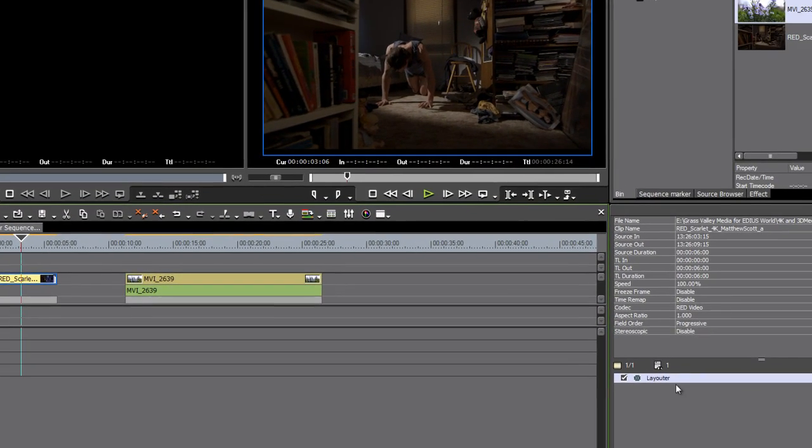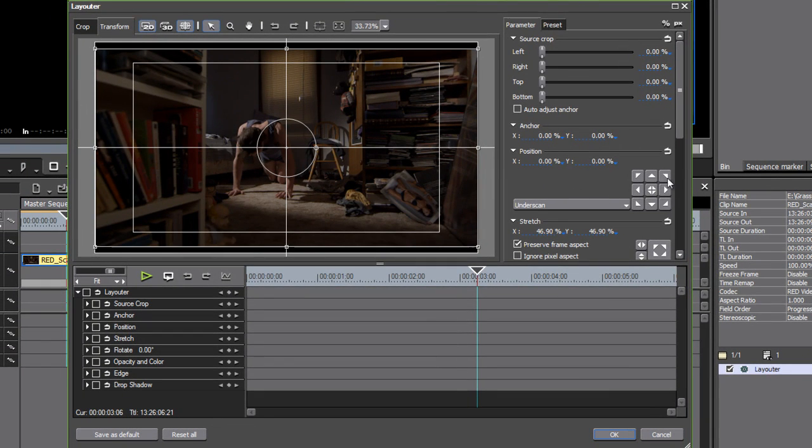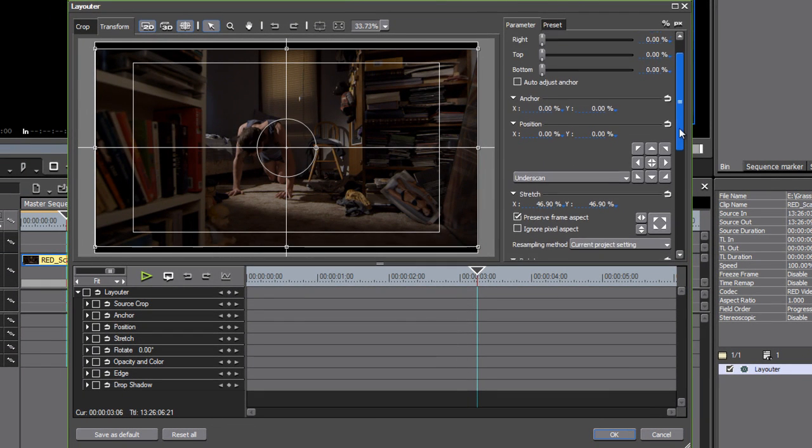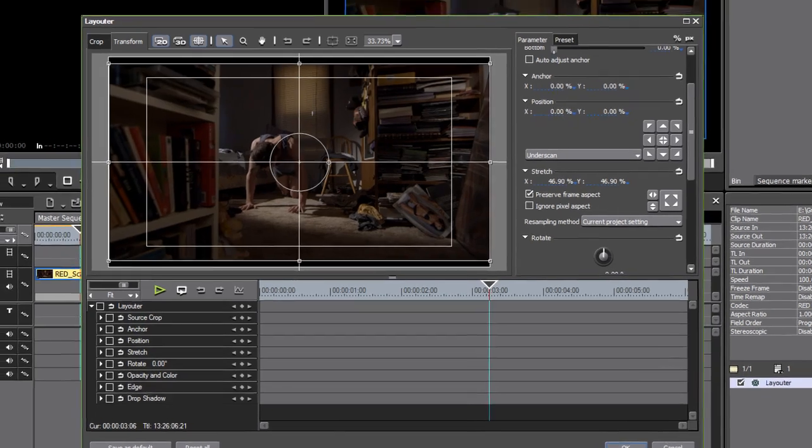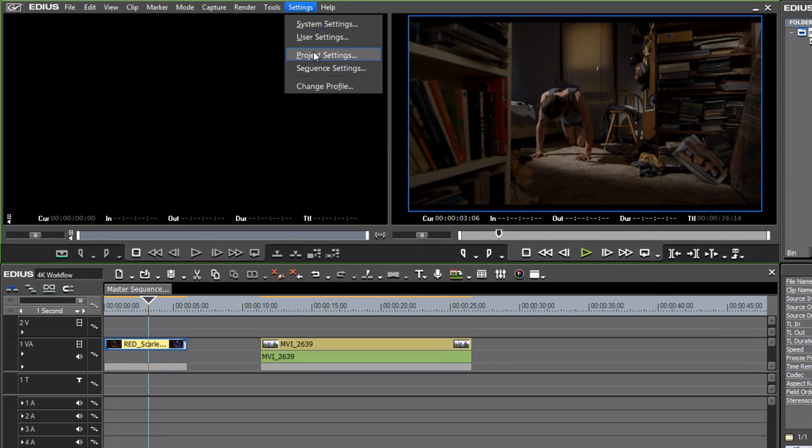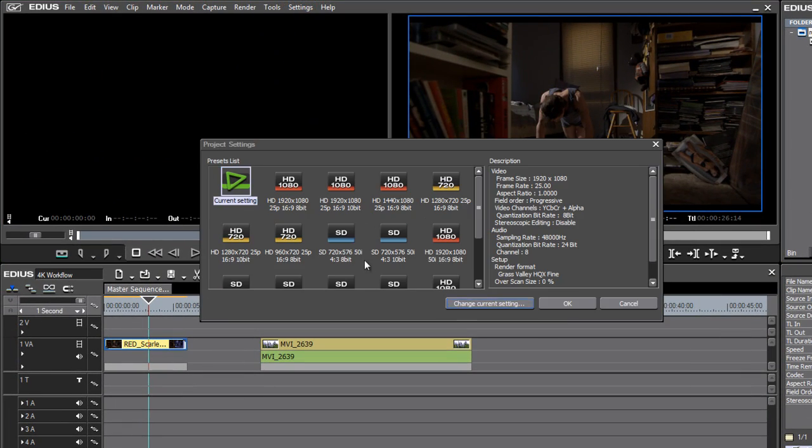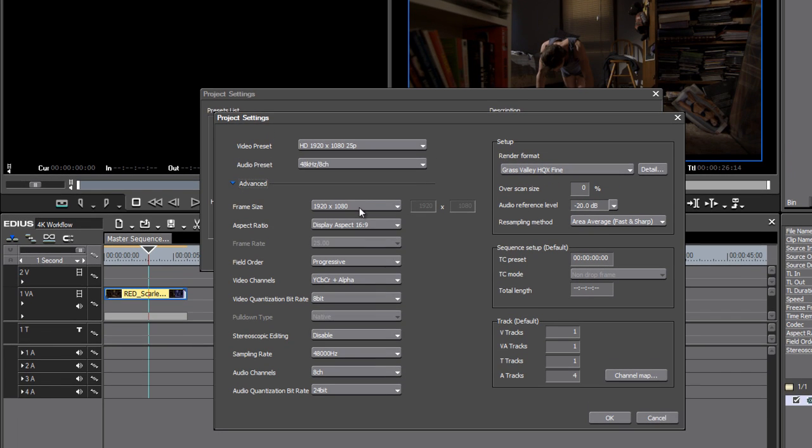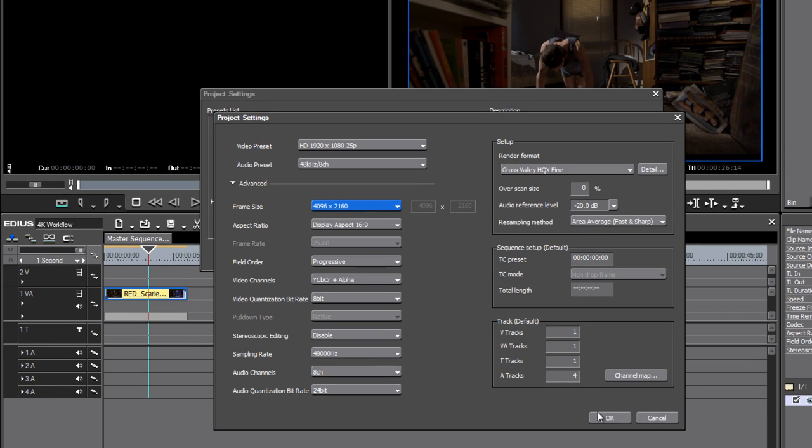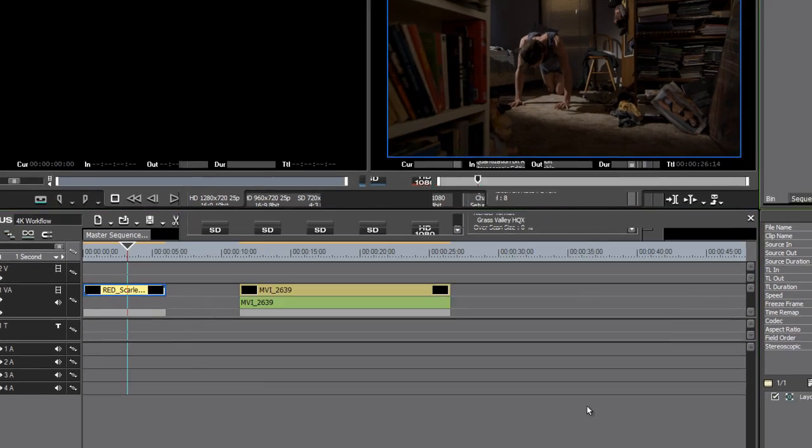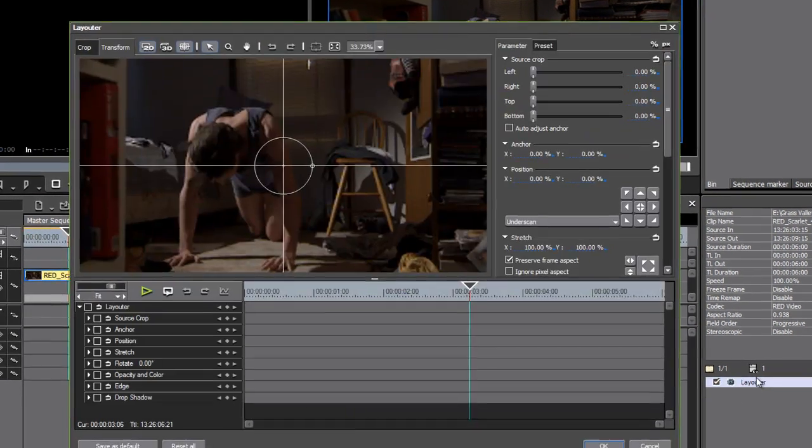If I select the clip and go into the Layouter, you'll notice if I just scroll down a bit, under the Stretch control we're at 46.9% on the X and Y axis. Now if I toggle the project back again—Project Settings, Change Current Settings, Advanced, Frame Size, 4K, click OK...